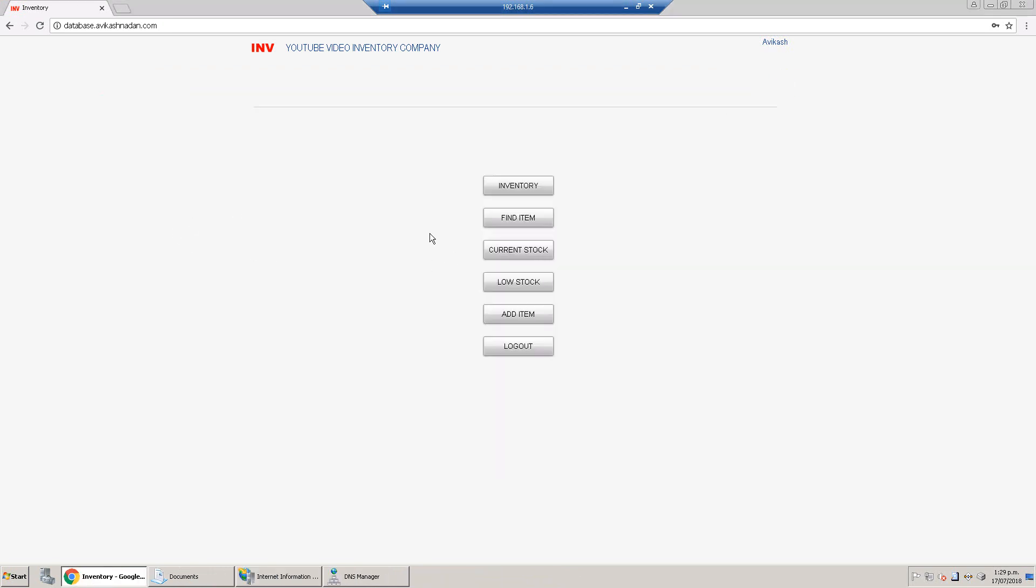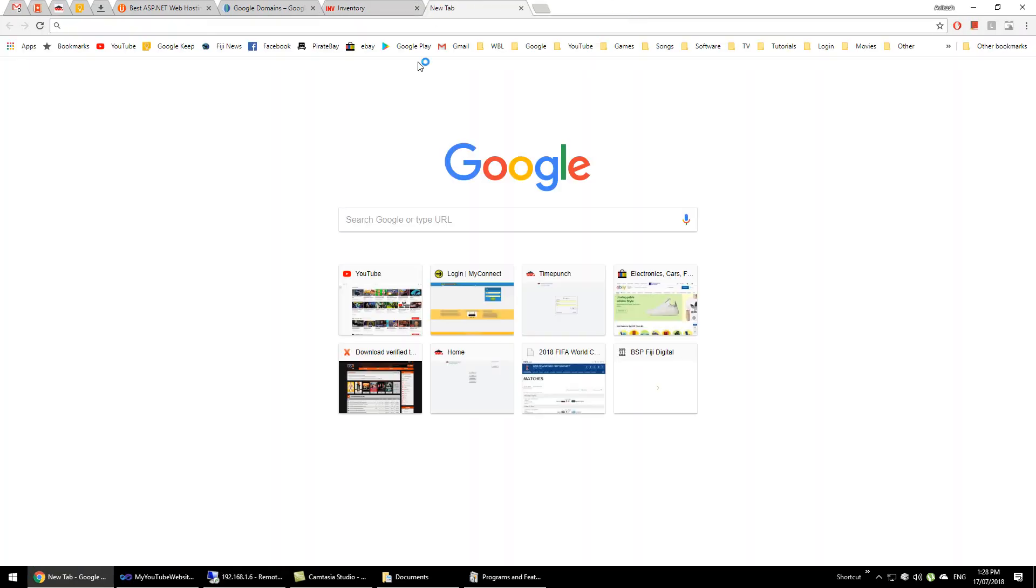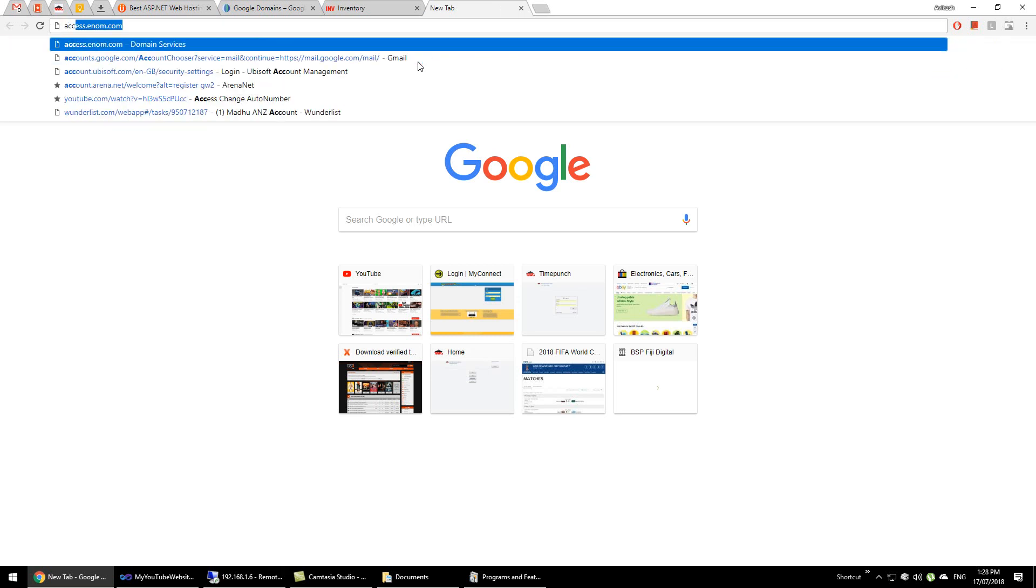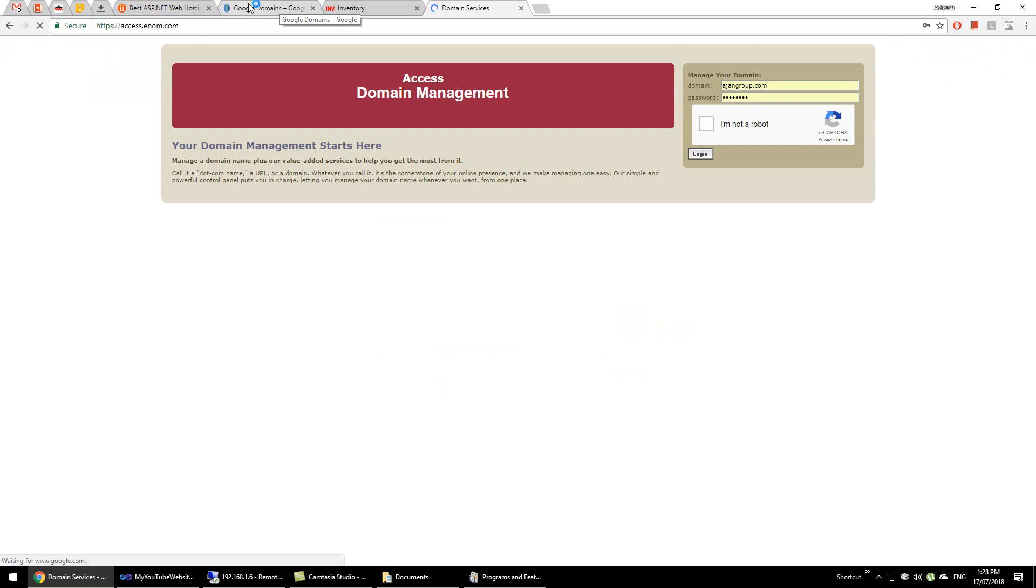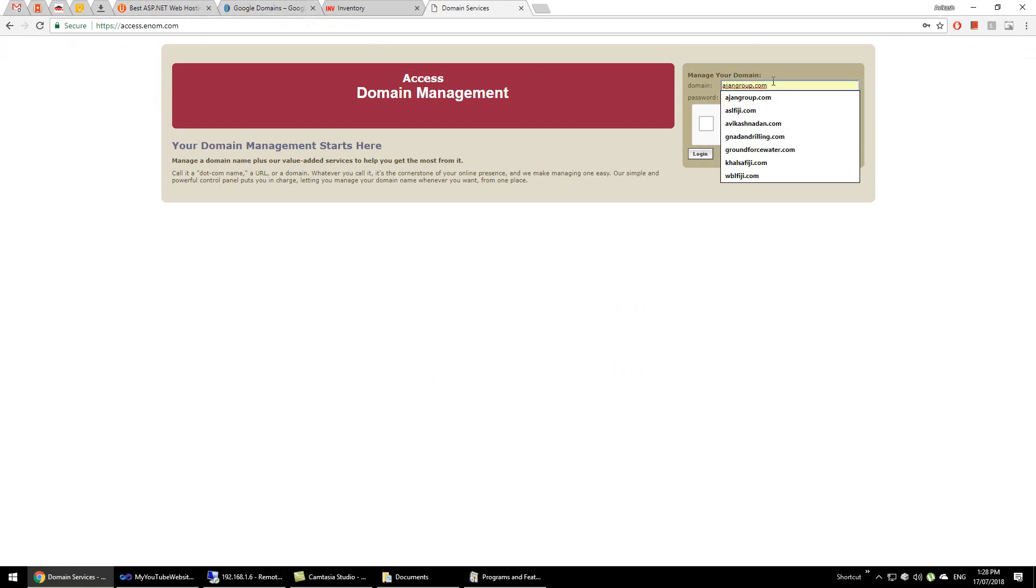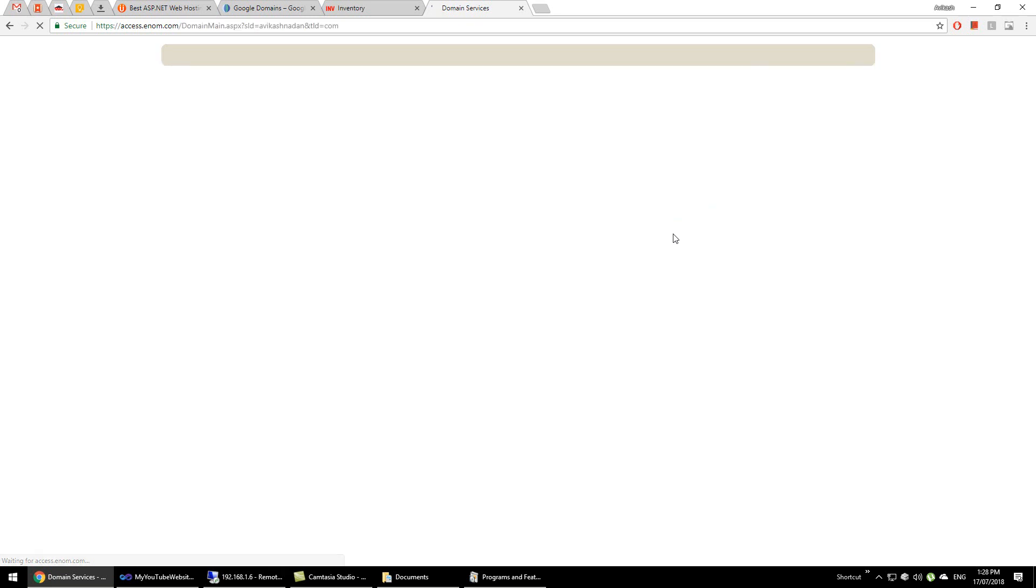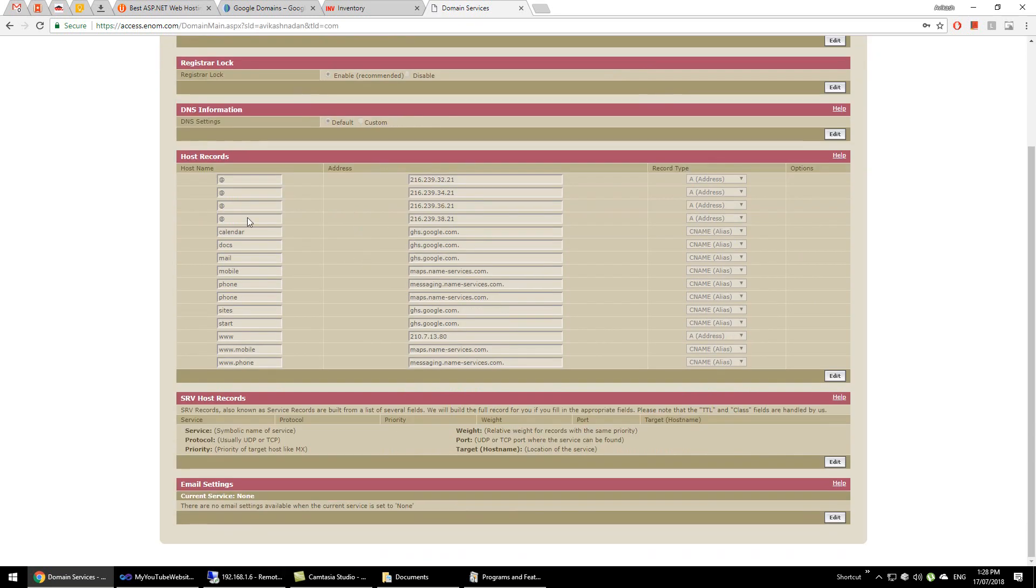Now the final thing I will show you how to access the website from the internet. If you own a domain like I do, avikashnahan.com, then I get a DNS control panel from the host where we buy the domain, and I can just login here.